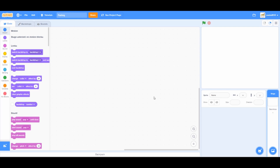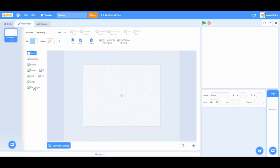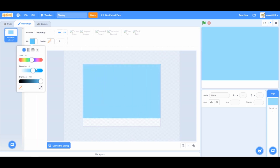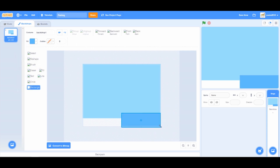First, let's start by naming the project Fishing. Once you are done, go to backdrops and let's create our own backdrop. Take a light blue color and click on the rectangle tool and fill the entire screen. Take a dark blue shade and make a small river.